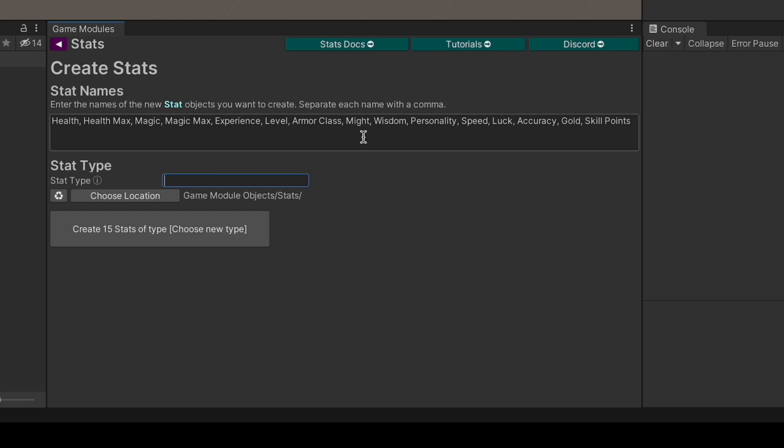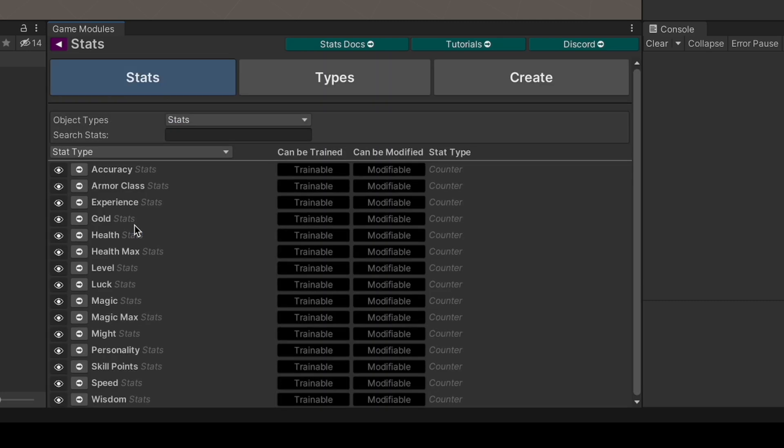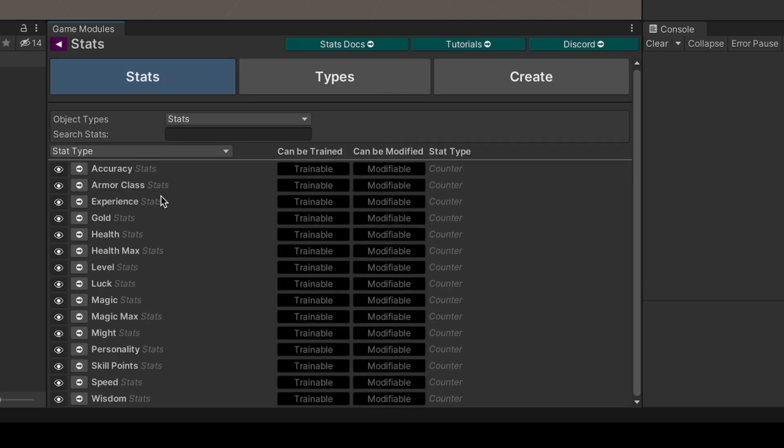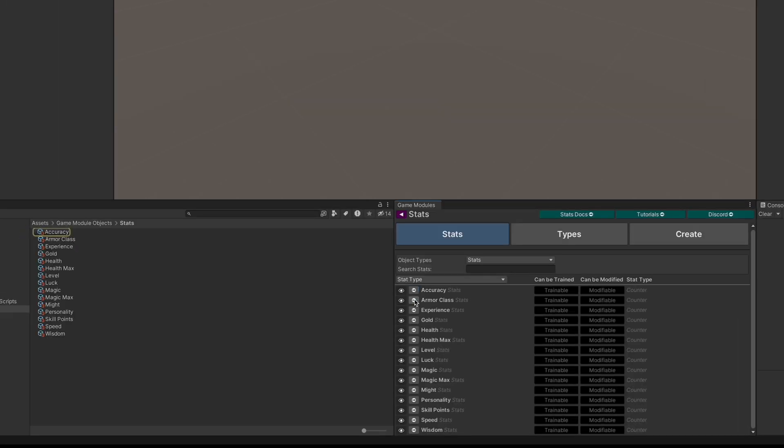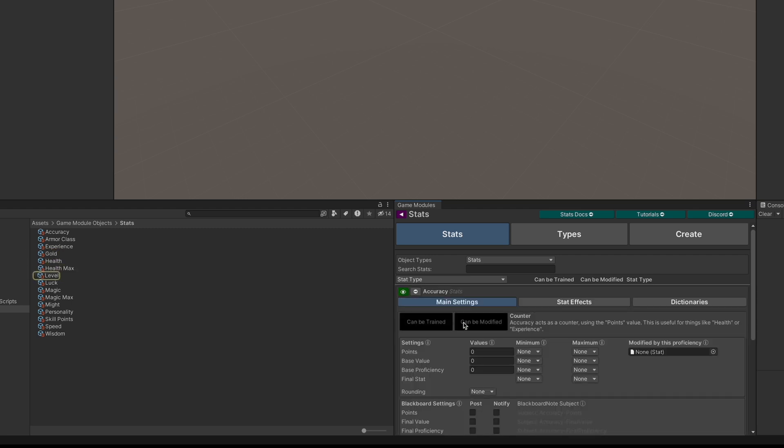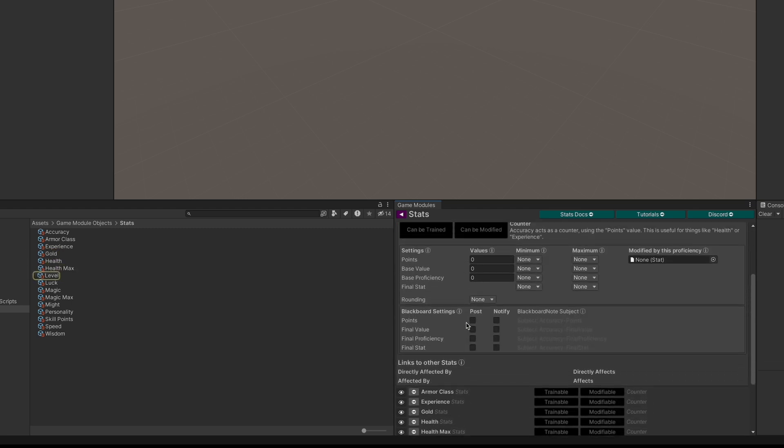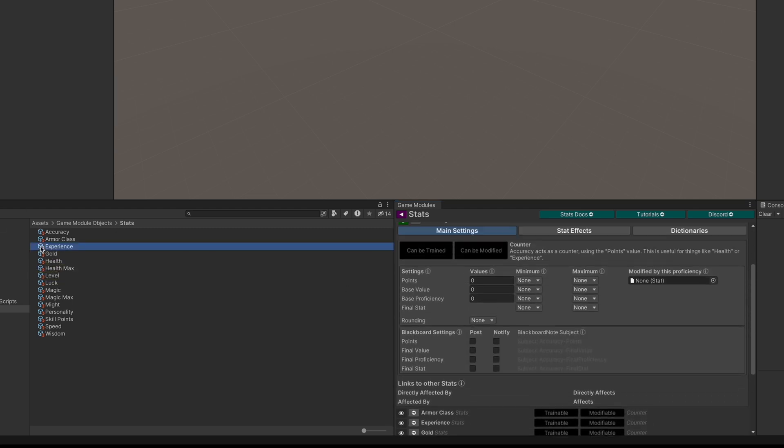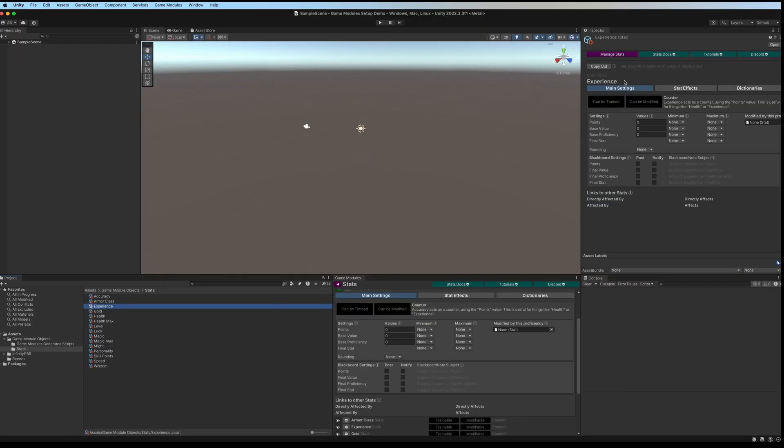There are different types of stats I've listed here. We're just going to start by typing in stat names, then clicking Create. We can click here to see the objects in our project and expand them to modify them, or we can click on them here and modify them in the inspector.